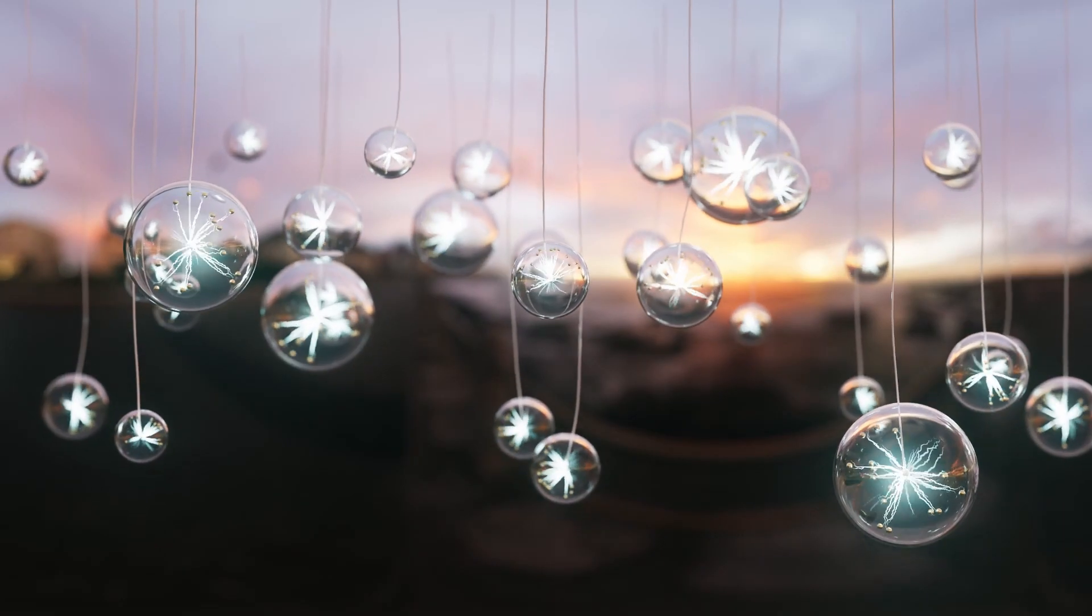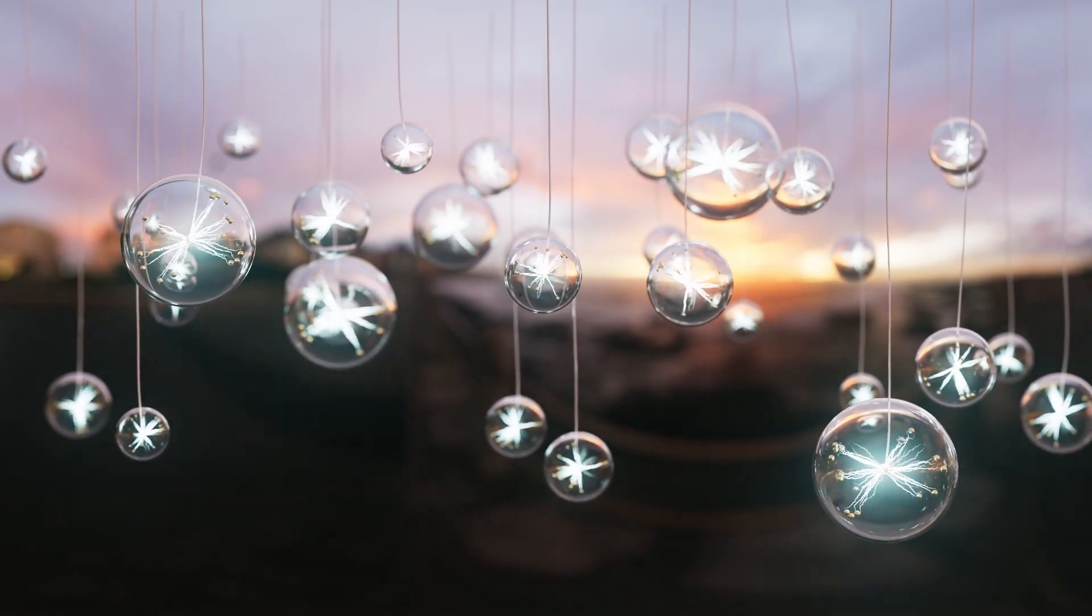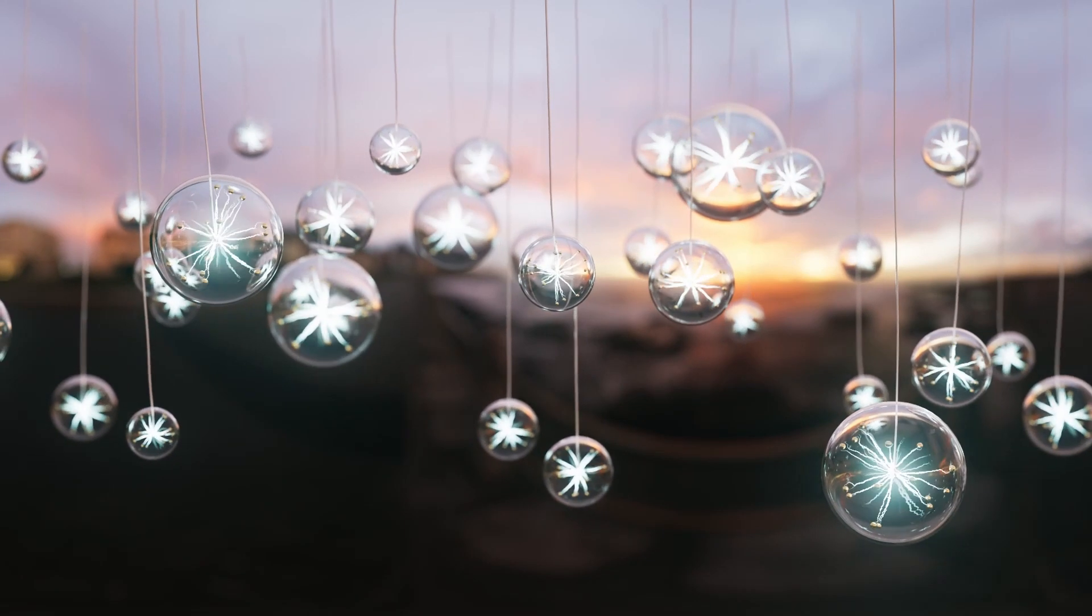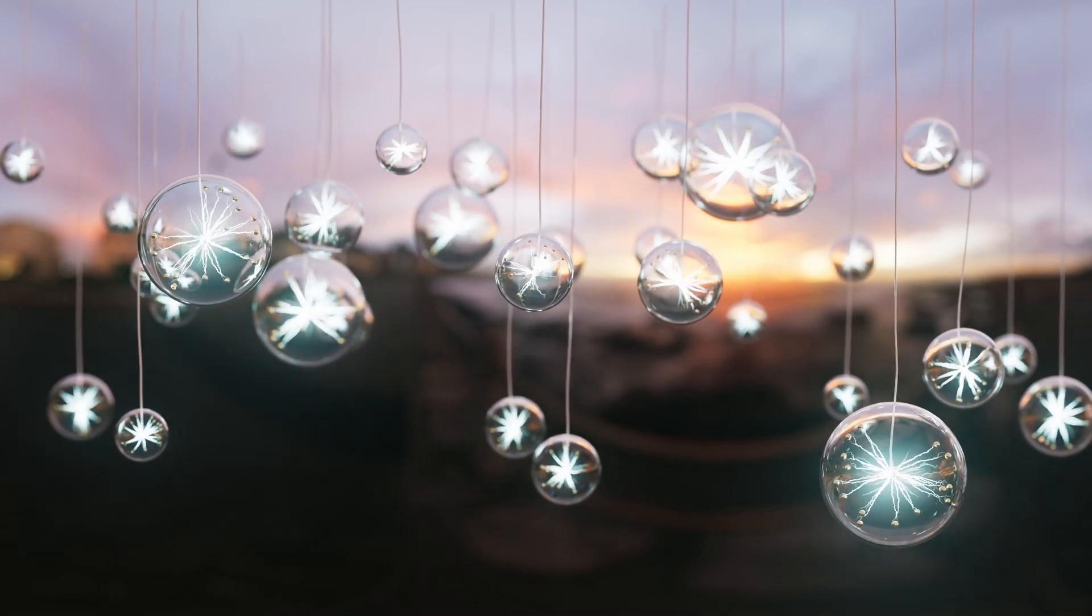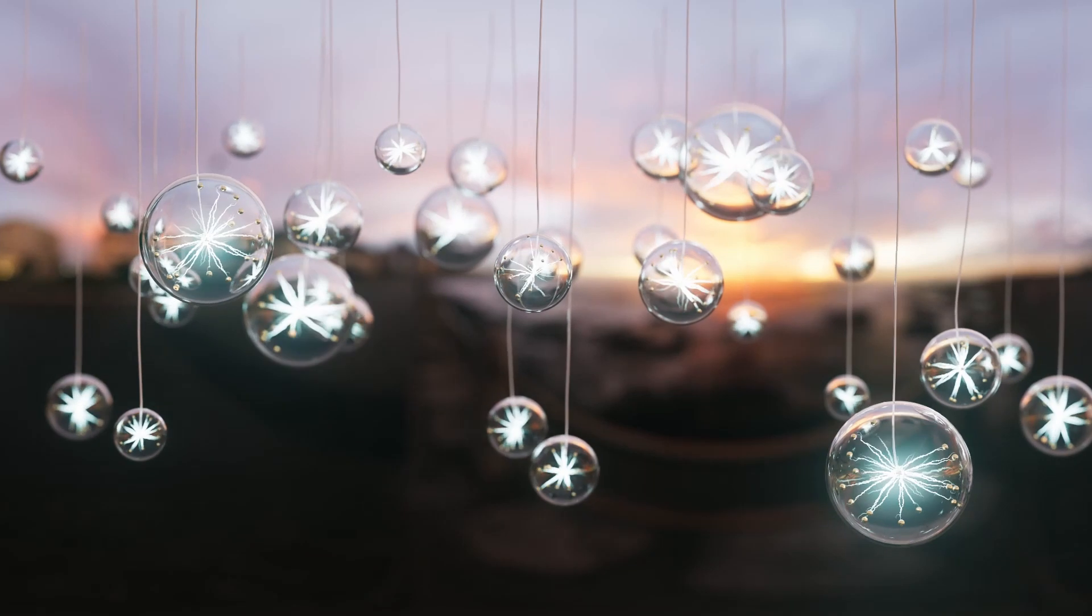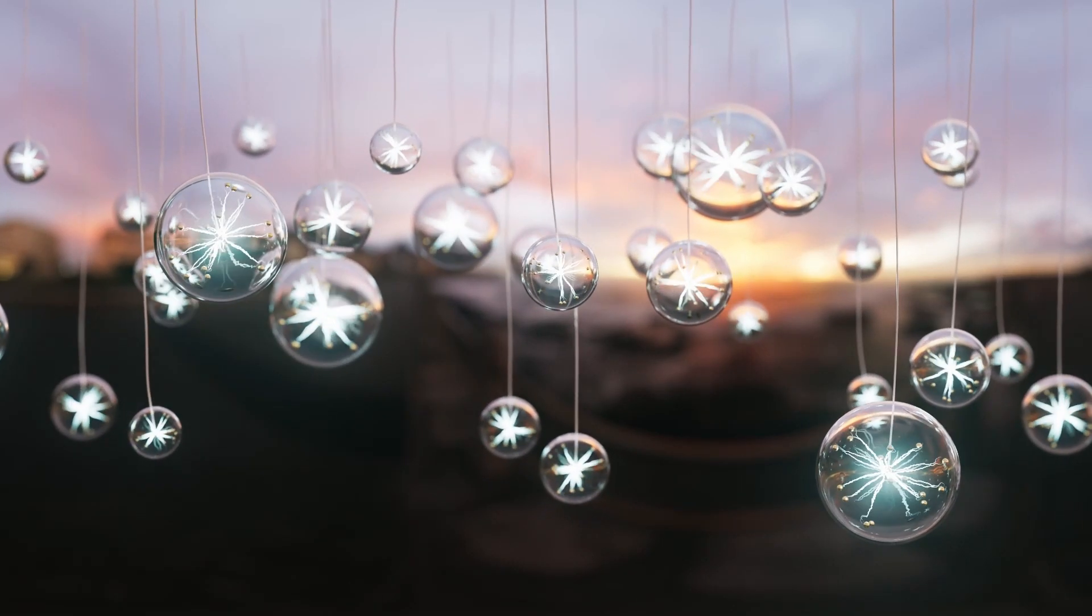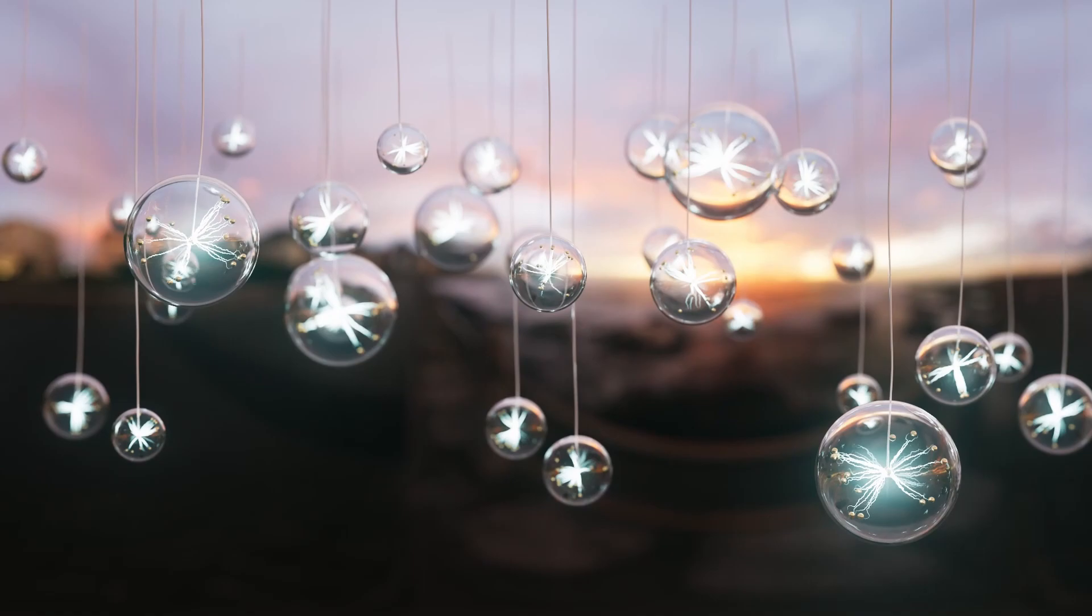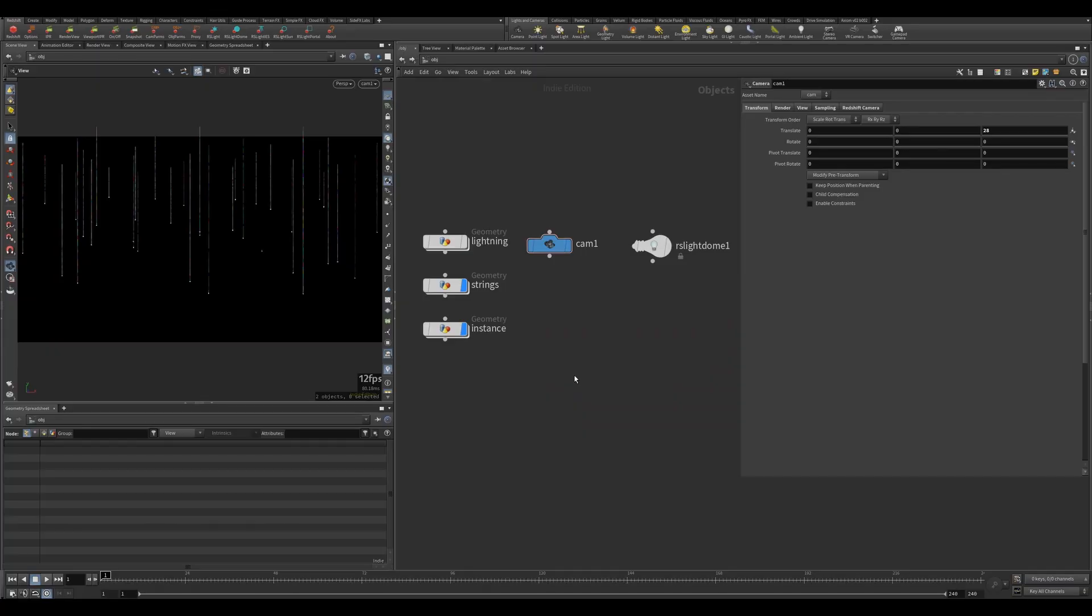Hey what's up guys, this is Krishna here. Welcome to this exciting project walkthrough of lightning. I created this project for Side Effects Houdini challenge day 17 called lightning, where I used labs node lightning. Let's jump right into it.